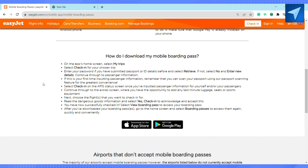Next, just choose the flight that you want to check in for and read the dangerous goods information, then select 'Yes, Check-in' to acknowledge and accept this. You have now successfully checked in. Select 'View Boarding Pass' to access your boarding pass.